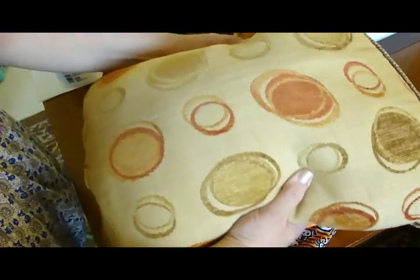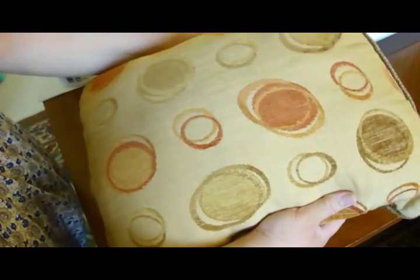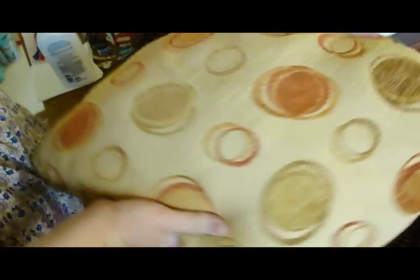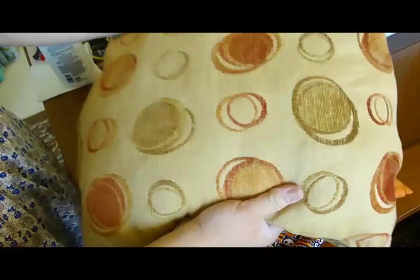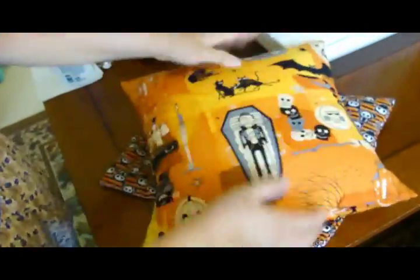These are 18 by 18, so you want to cut it exactly the same size as the pillow you have. So when you insert it, it holds it nice and firm and you get a nice firm pillow instead of a real saggy one. So there you go.